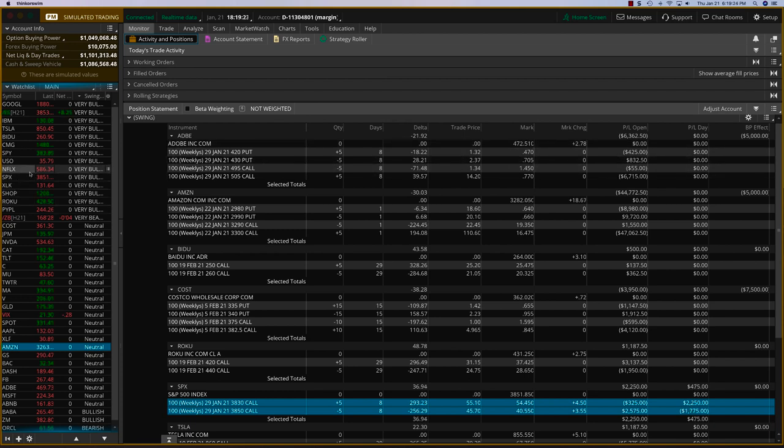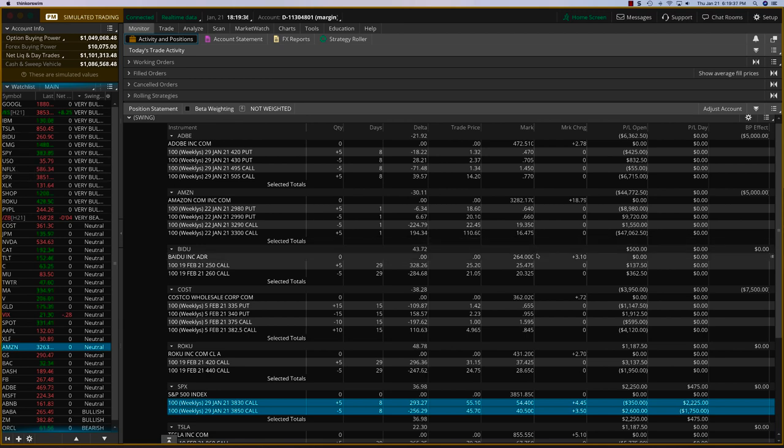Netflix reported yesterday very well, it beat all the subscriber growth. But I don't want to take a trade today, option prices are still settling down. So we'll take a trade on Netflix tomorrow, because it has already reported and it has reported well.